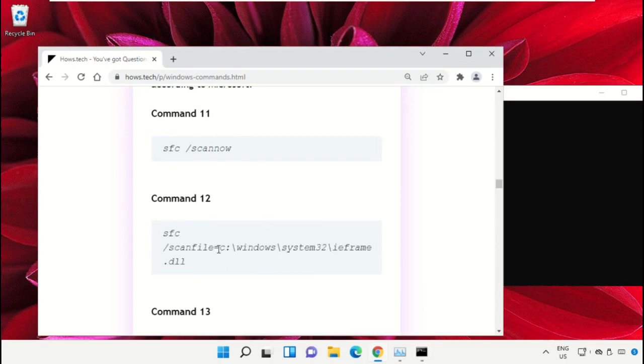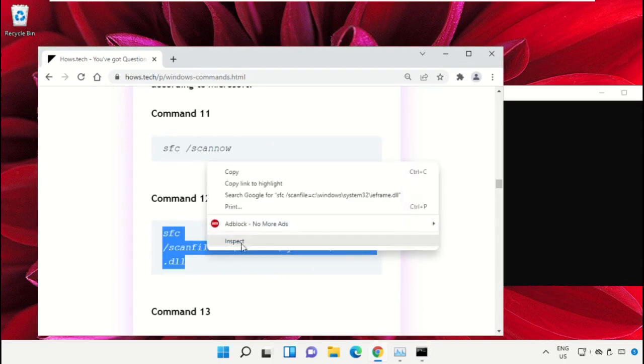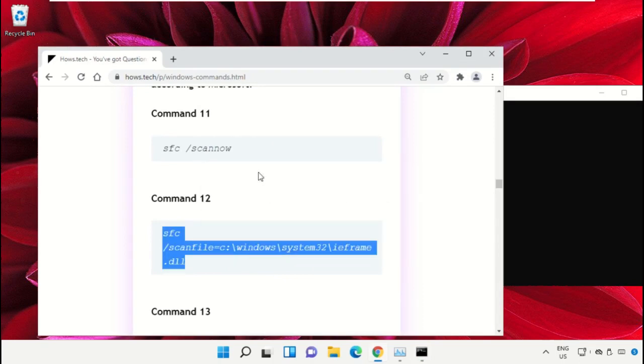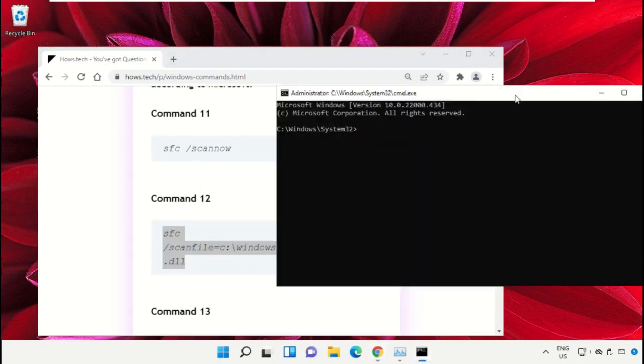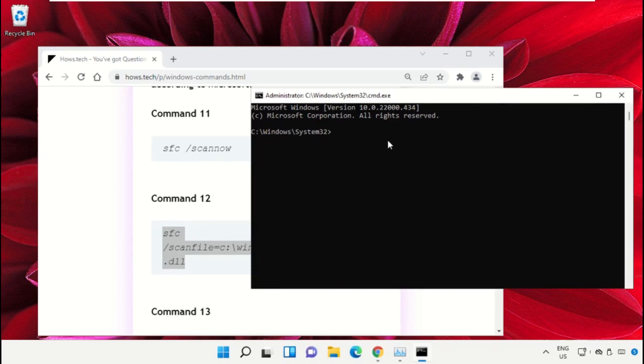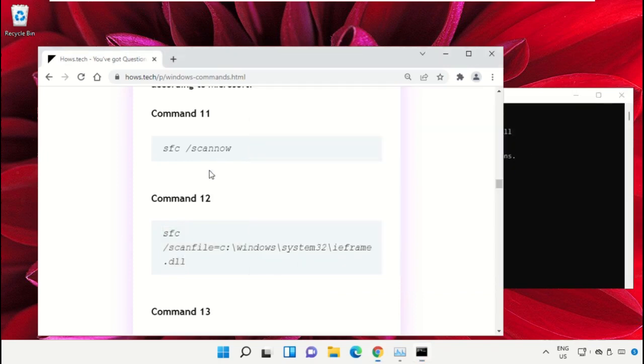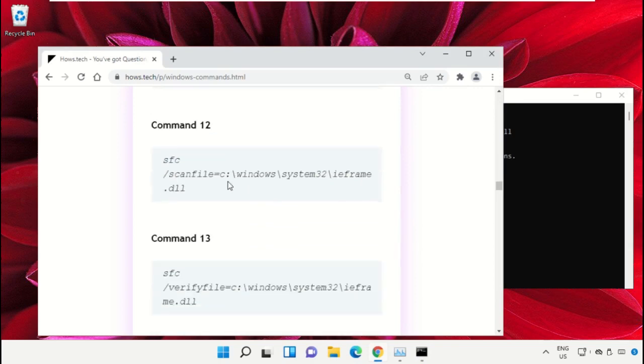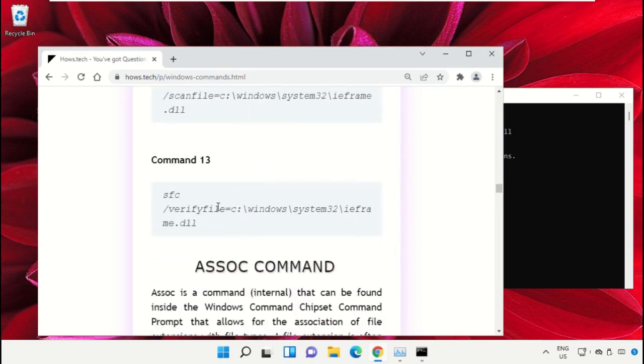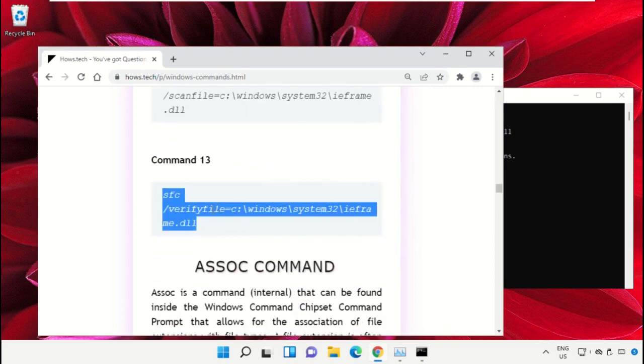Now right click on Command Prompt to paste that command and hit Enter. After that copy command number 13.